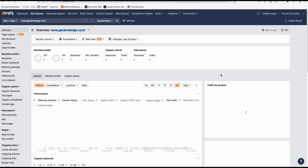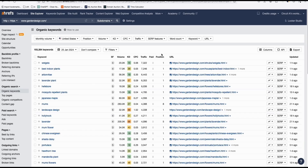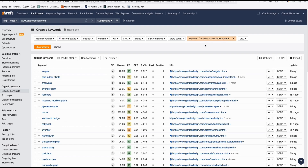You can see it's ranking for 223,000 keywords. Here you'll see different keywords related to plants. Since our niche is indoor plants, use the filter — type in 'indoor plant' and set word count to at least three, then click show results.